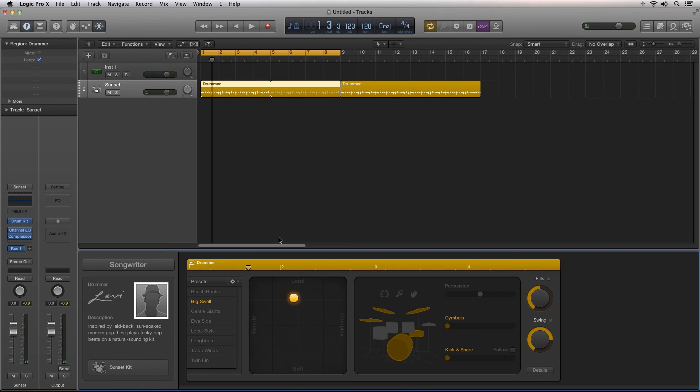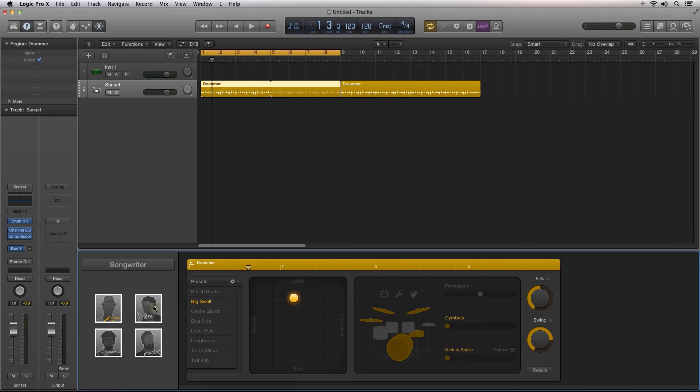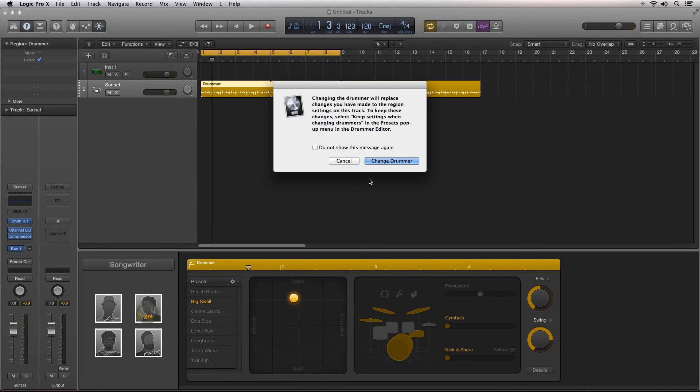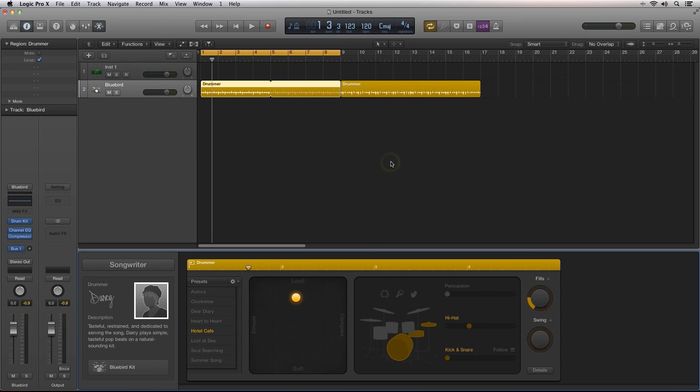With each style, you have different drummers you can choose from by clicking on the profile picture. Logic will warn you that you're going to lose all the changes you've made to your current drummer track. If that's fine, go ahead and click OK and you'll switch drummers.